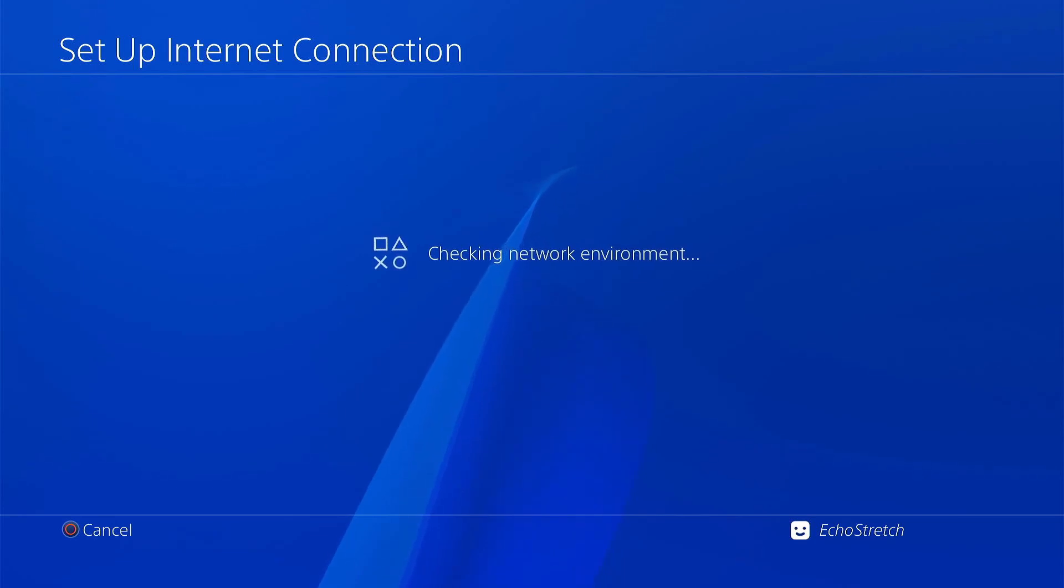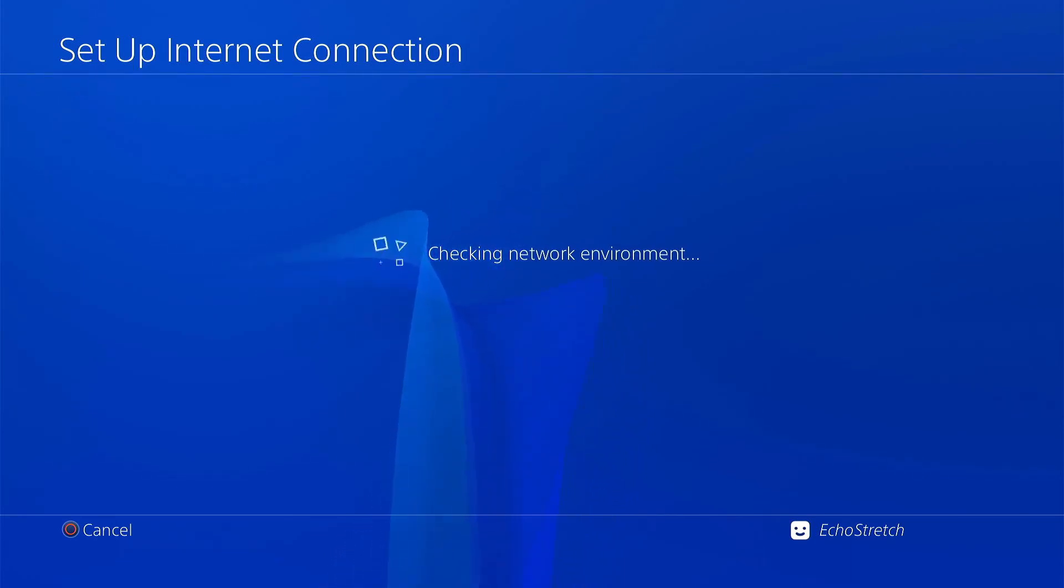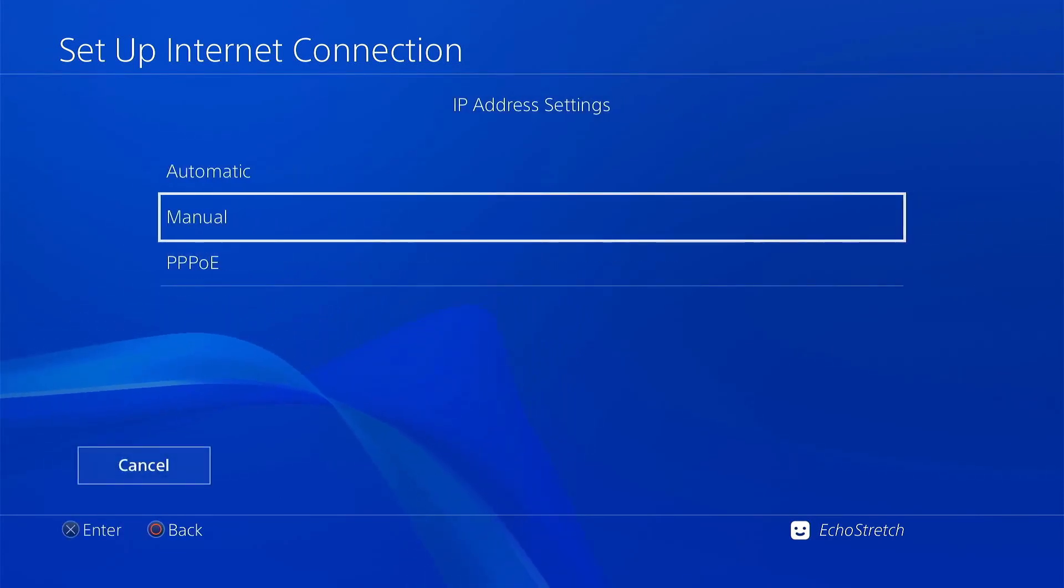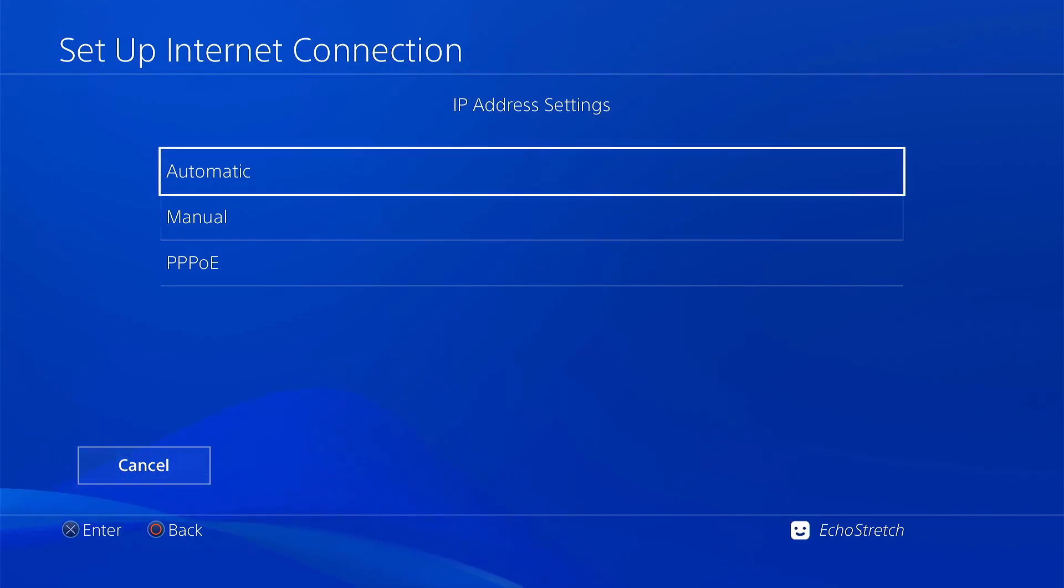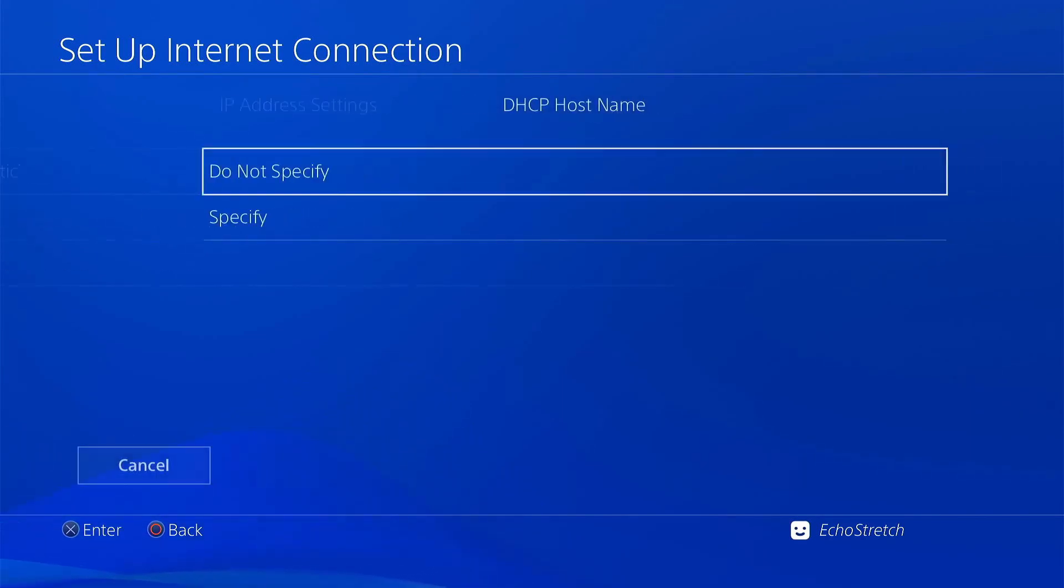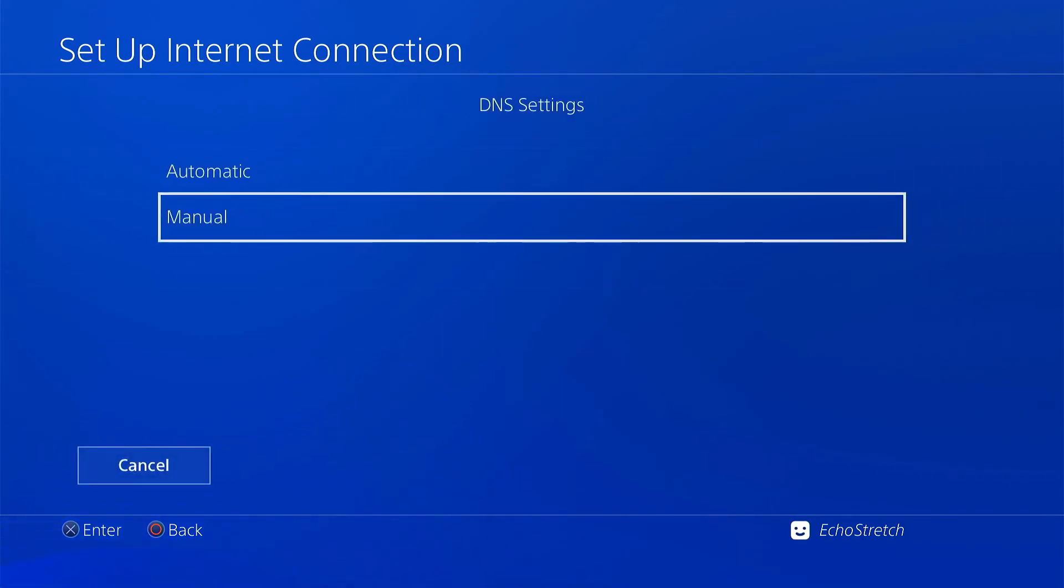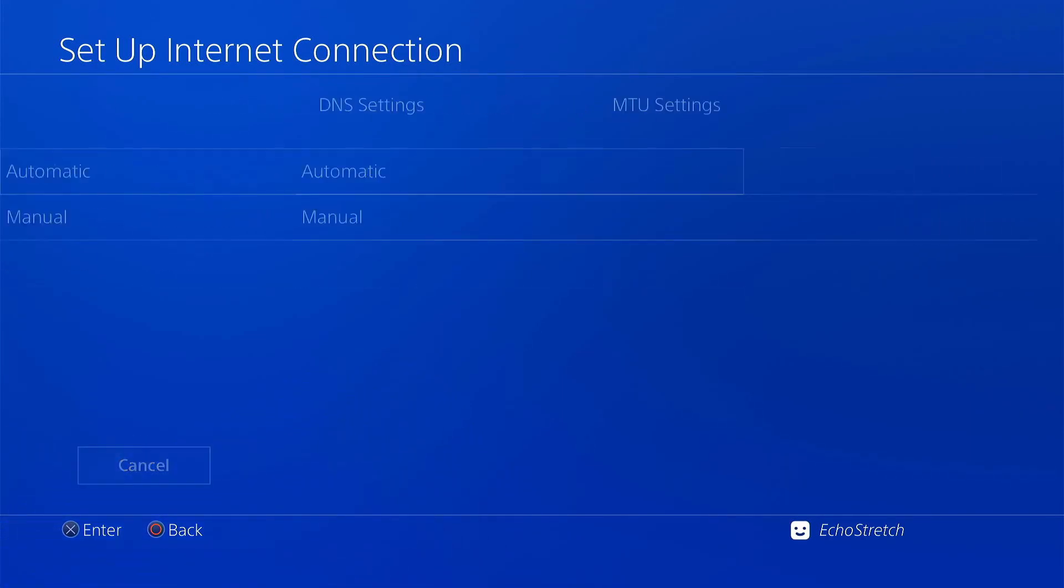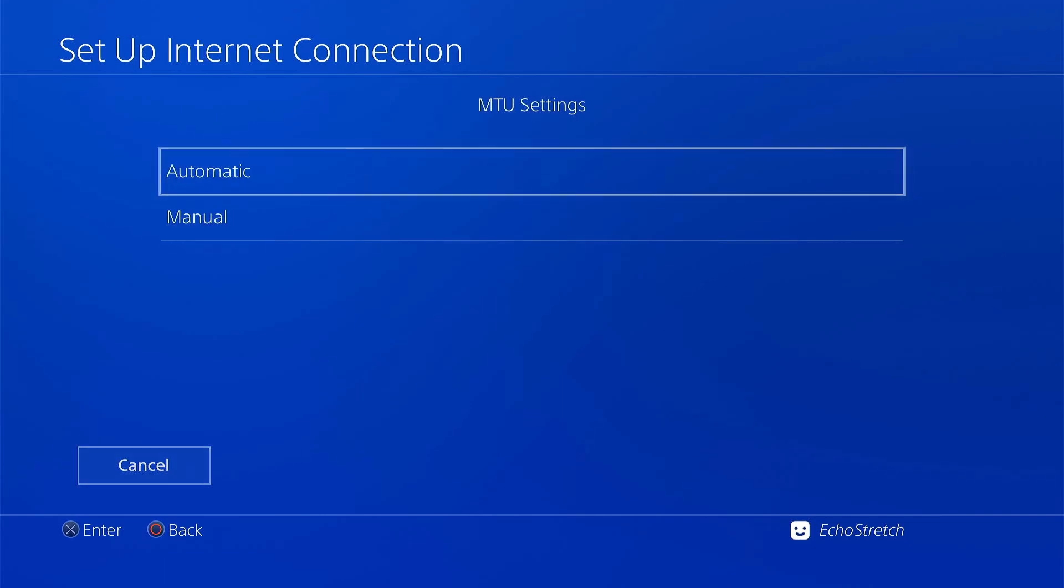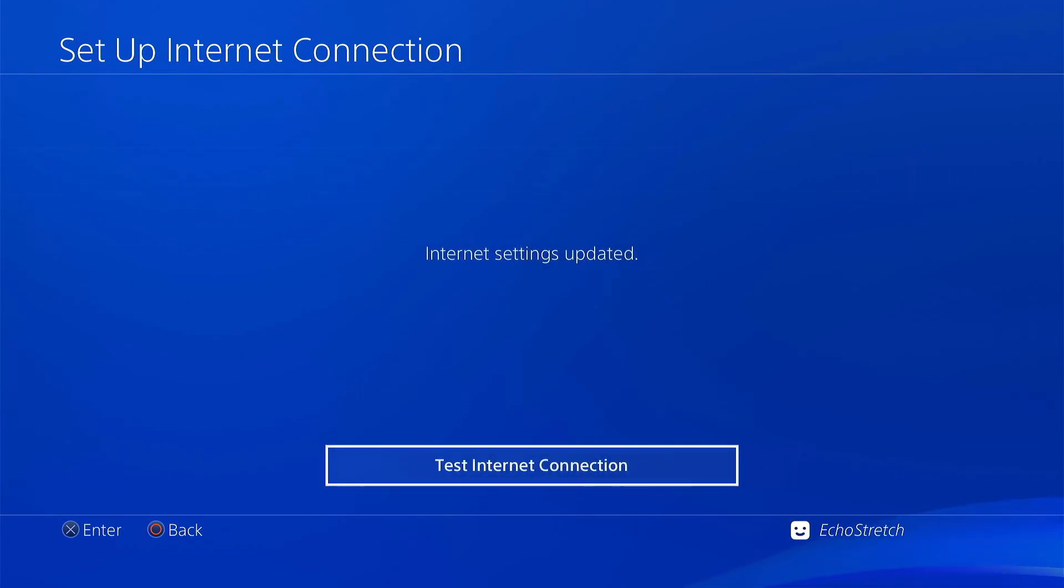Checking the network environment. And IP address. We'll select auto. Do not specify. DNS automatically. Automatically. And do not use.